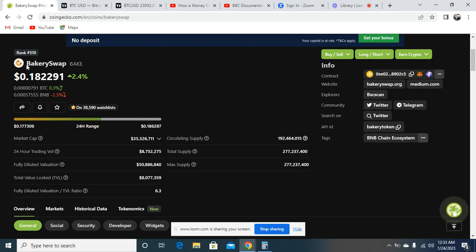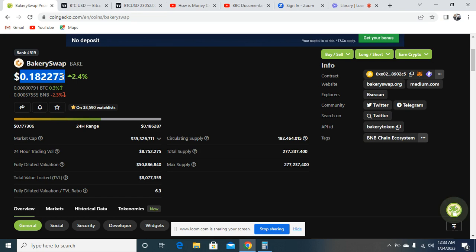The token we're going to be talking about is called BakerySwap. In short, they call it BAKE. You can see here the current price of this project is $0.18, which is roughly around 18 cents. This token is an amazing token. Here is the contract of the token.